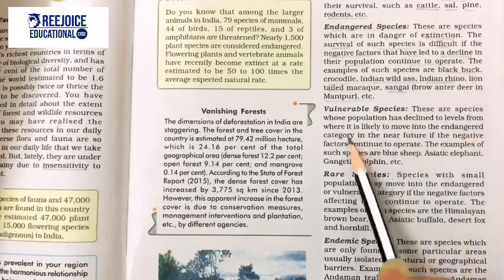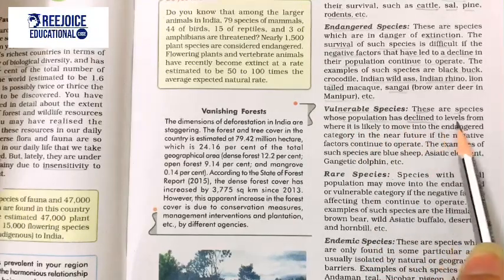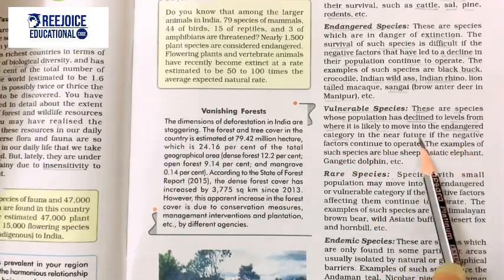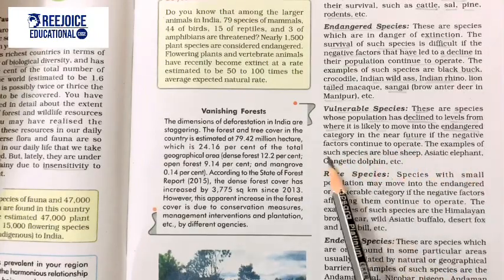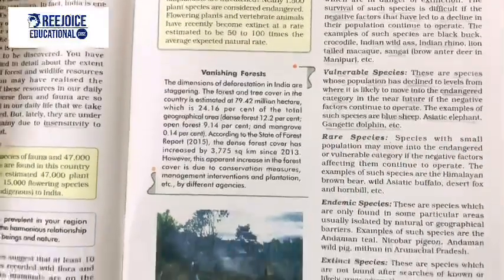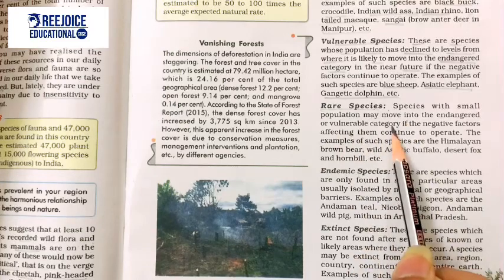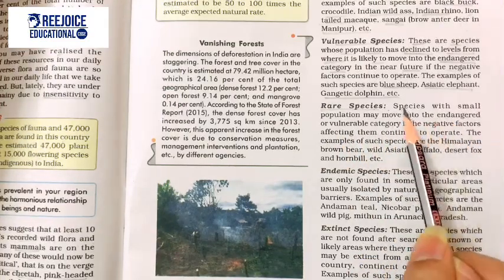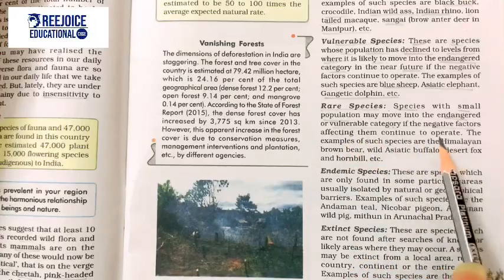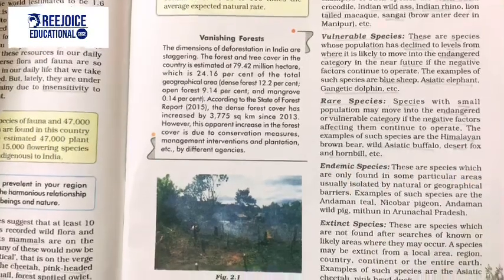If the negative factors continue to operate, vulnerable species can become endangered. Examples of such species include blue sheep, Asiatic elephant, and Gangetic dolphin. Next is Rare Species — species with small populations which may move into the endangered or vulnerable category if the negative factors affecting them continue to operate. Examples include the Himalayan brown bear, Asiatic buffalo, desert fox, and hornbill.